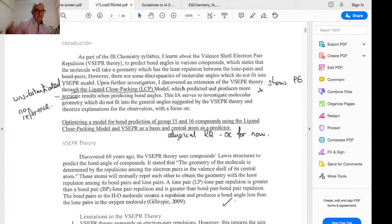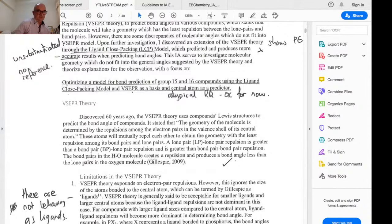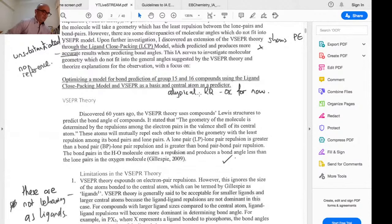The student started in the standard manner — interested in VSEPR — then immediately talks about the ligand close packing model. The first thought is: great, the student has read around the subject, so personal engagement must be wonderful. But we're keeping an open mind. The research question is 'optimizing a model for bond prediction in groups 15 and 16 using LCP and VSEPR.' This is not a typical research question, but it doesn't get penalized for that. We need to be careful when we step outside of the standard five-by-three structure.